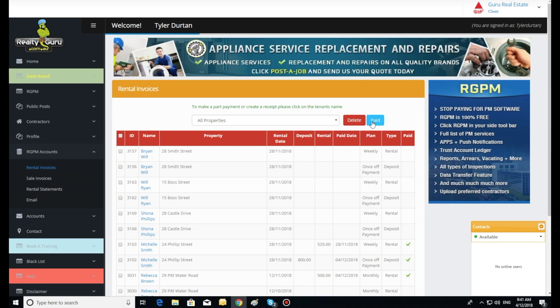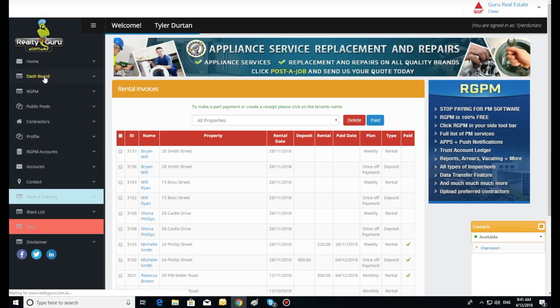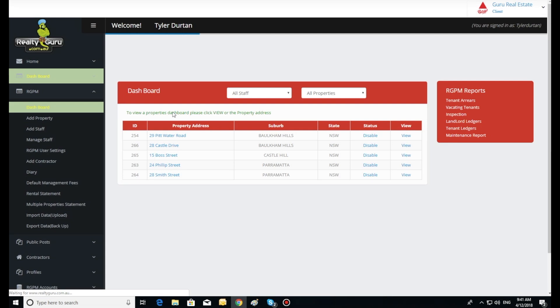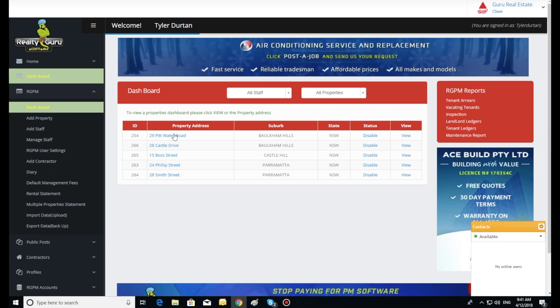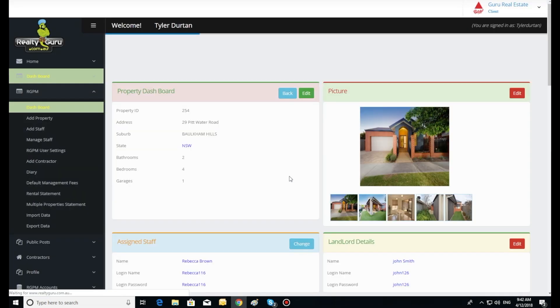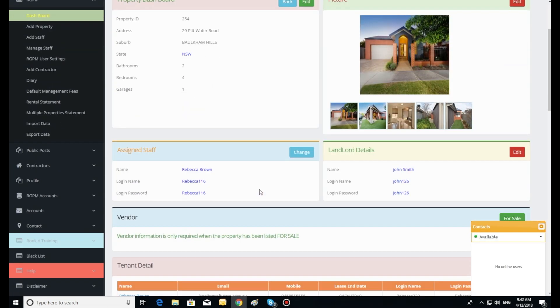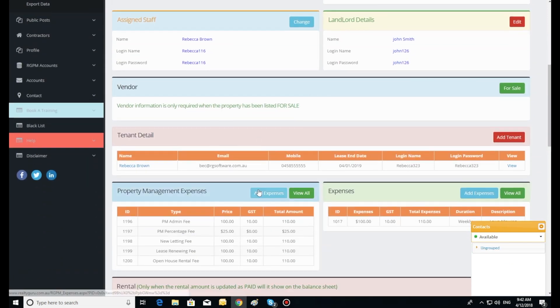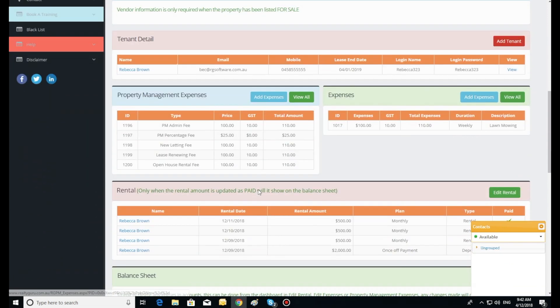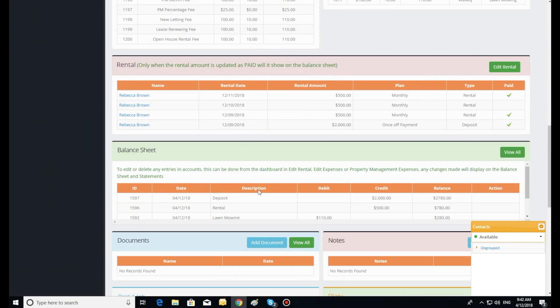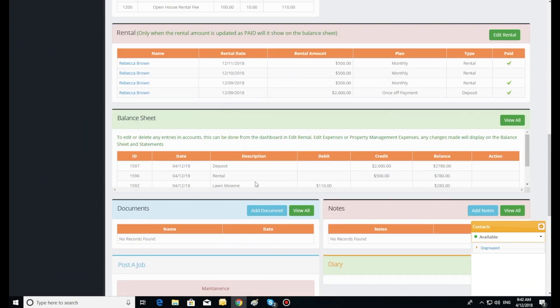Let's go back to the dashboard to view the balance sheet. You will see the entries are listed in date descending order with a running balance on the right hand side. Our accounts also does part payments, leaving balance amounts in RGPM invoices for later entry into the accounts.